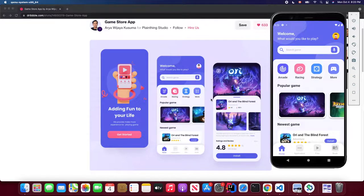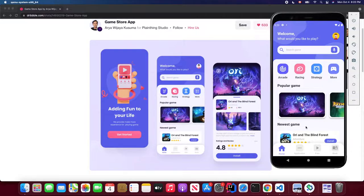Welcome back to my Flutter school YouTube channel. In today's lesson we are going to build a game store application using Flutter. First I'm going to give you a quick demo of the final project we're going to build after you finish this tutorial.